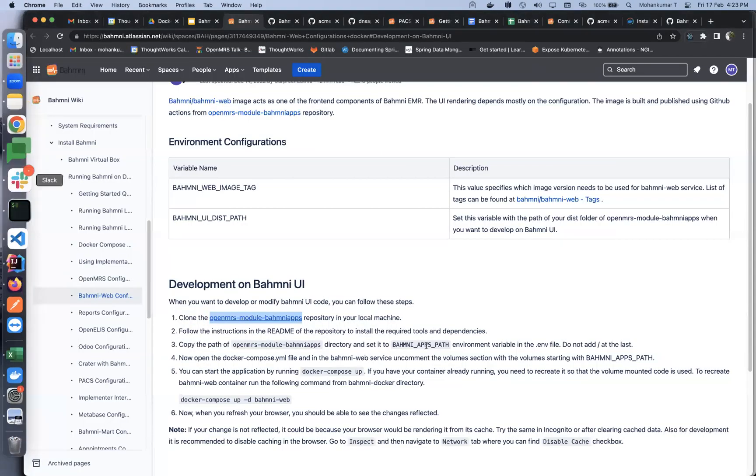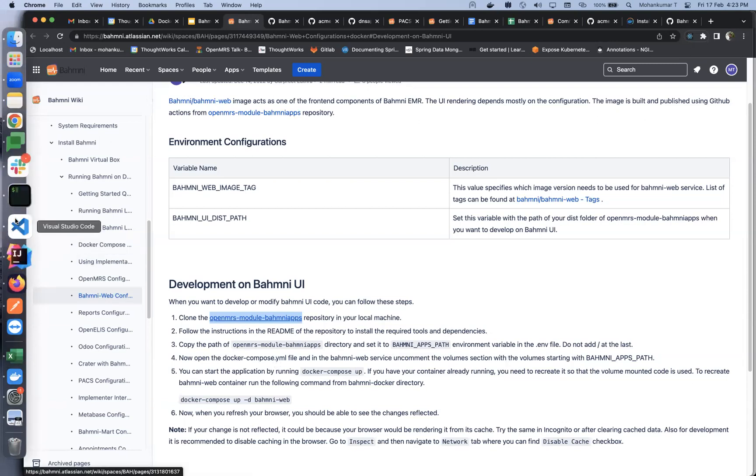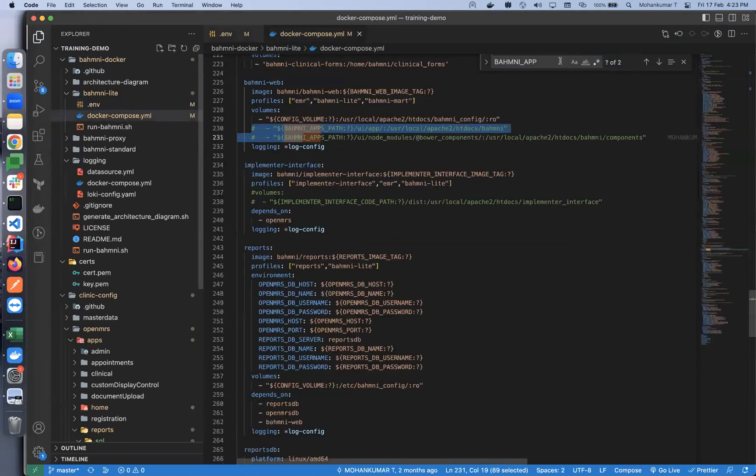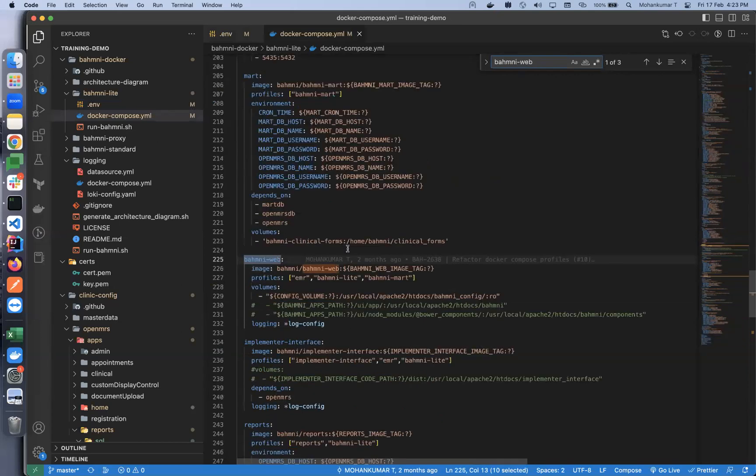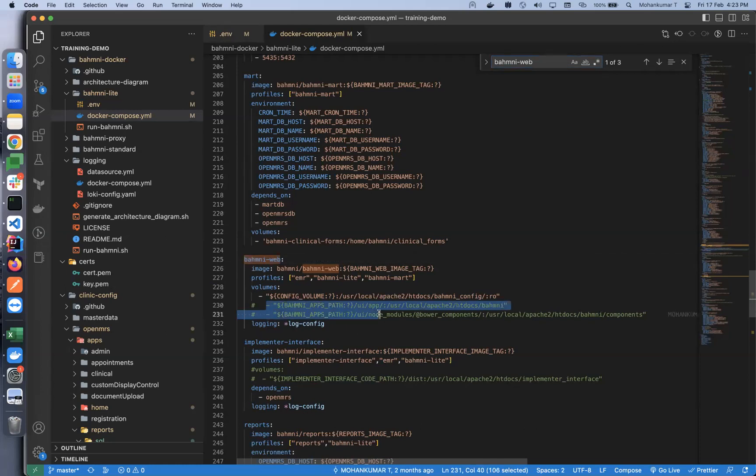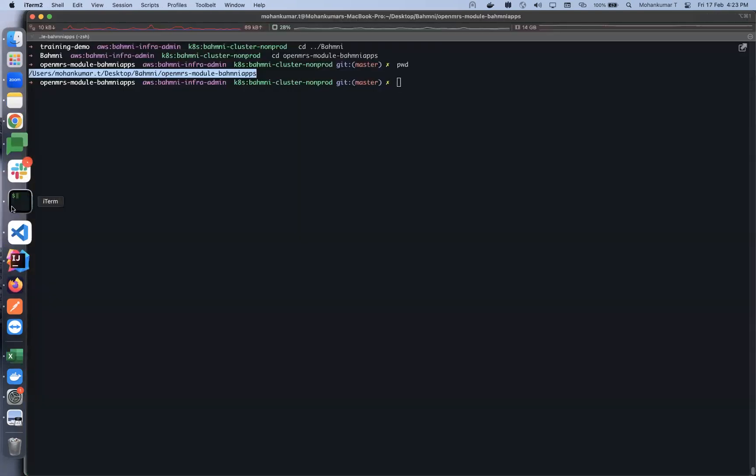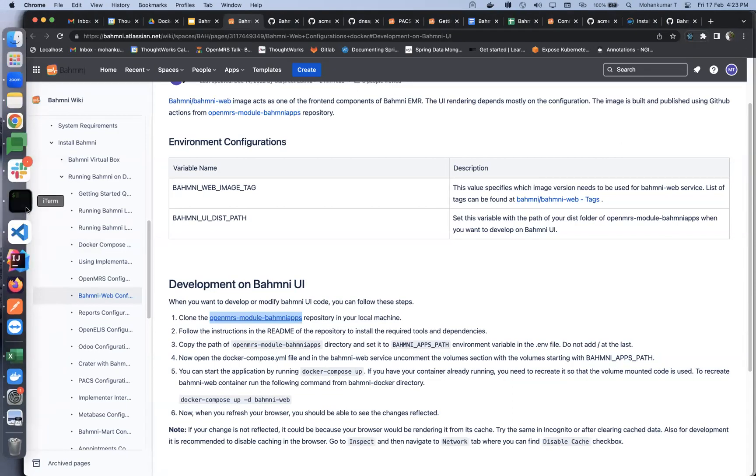Once we add that path, the next step is we need to open up the docker compose file and uncomment the volume section. We'll find the Bahmni web service. Here we can see the volumes are commented, which mounts the local code to the htdocs Bahmni folder. Let's uncomment these. This is uncommented now.